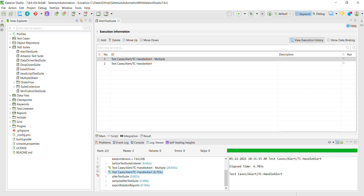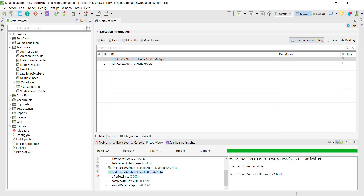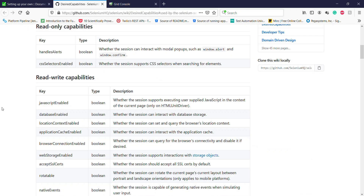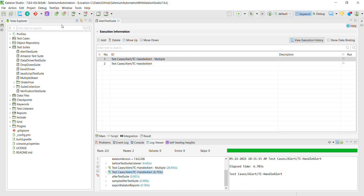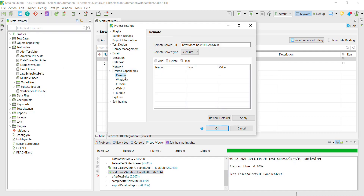If you want to start one more node, you can use the same command to start another node. If you want to provide additional configuration while executing the test script on the remote machine using Katalon Studio, go to Project Settings → Desired Capabilities → Remote and specify the configuration you want to override.